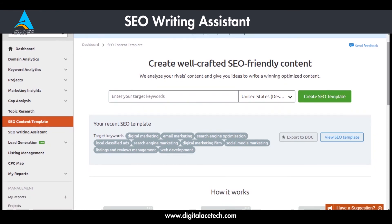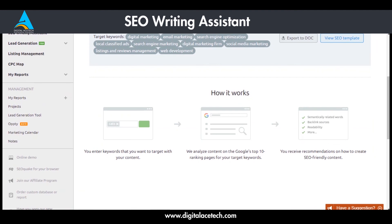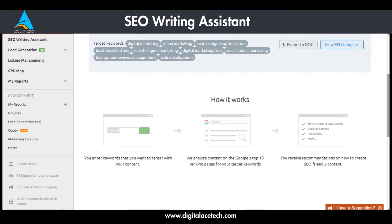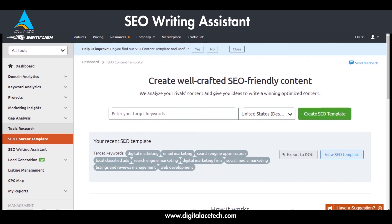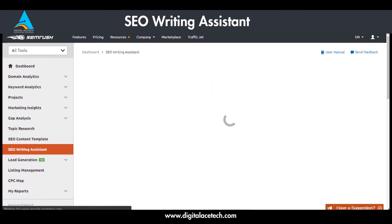The SEO Content Template is not accessible in the version we're currently reviewing. If you scroll down, you can see how it works: you enter keywords that you want to target with your content, it analyzes content on Google's top 10 ranking pages for your target keywords, and you receive recommendations on how to create SEO-friendly content. Since this is a premium feature, we cannot go through it properly, so we'll move forward to SEO Writing Assistant.